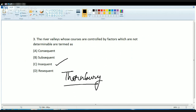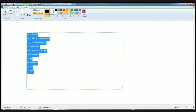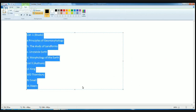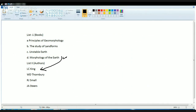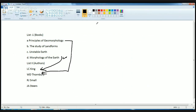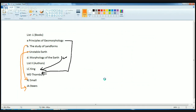The next question is a very direct matching question about books and authors that you must remember. Morphology of Earth was written by King. Principles of Geomorphology was written by Thornbury. Unstable Earth was written by Steers. And Study of Landforms was written by R.J. Small. These are the correct answers. This is based on basic knowledge and you must know these terms.